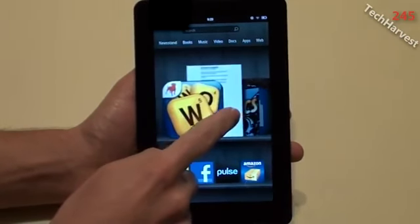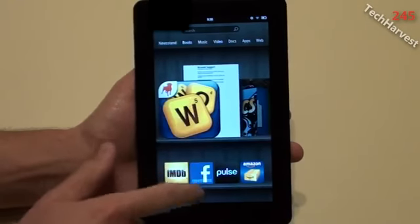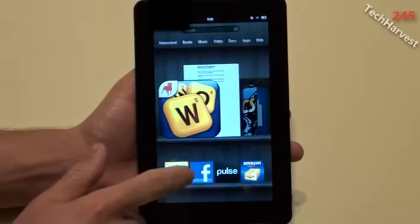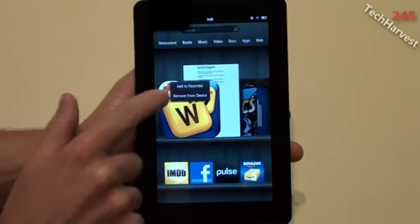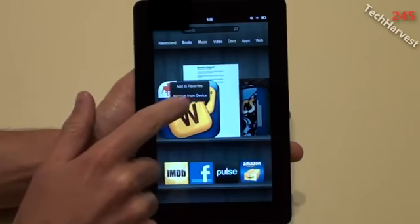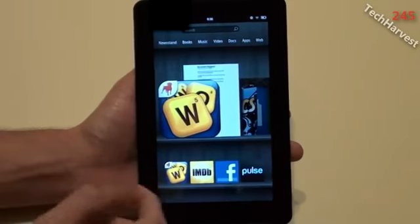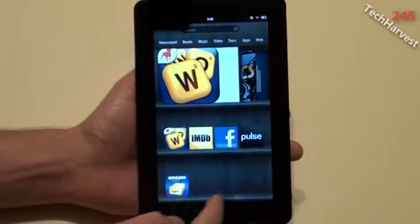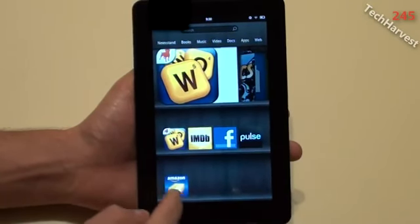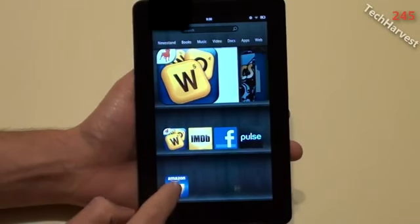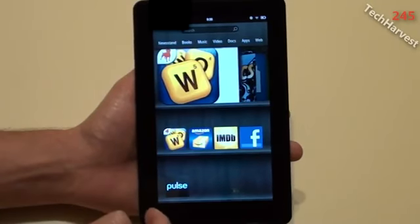I do play Words with Friends from time to time, so I have it here. I downloaded it but it's not on my bookshelf. So I'm going to add it by long clicking on it, and you see options: 'add to favorites' or 'remove from device.' You can actually remove it from here just by long pressing. I want to add it to favorites, so I'll click that. As you can see, it's now on my favorites, and it dropped the Amazon app down to the next shelf. You can also adjust the order of these things by dragging them.